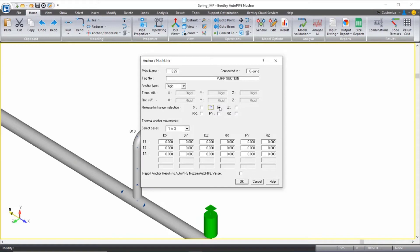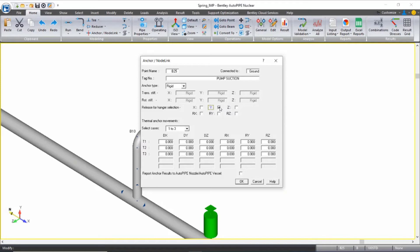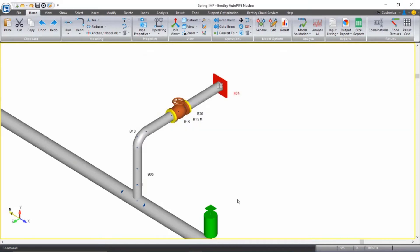And what this means is that when Autopipe runs the hanger selection, this anchor will not be supporting the pipe in the vertical direction. This is a way to make sure we don't overload our nozzle connections, which we may do by increasing the load on our spring, but we'd rather do that than to overload the nozzles. So I can accept this and click OK.